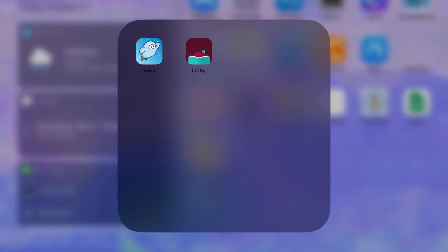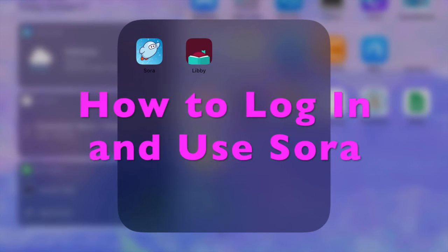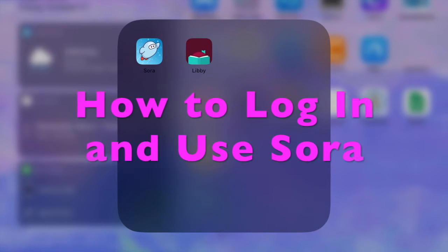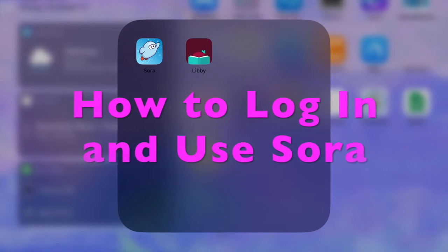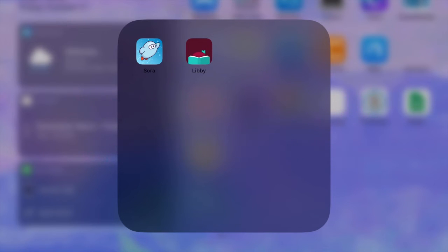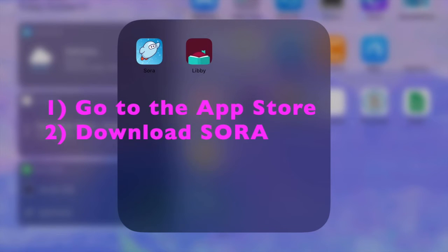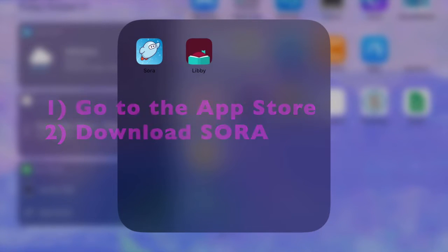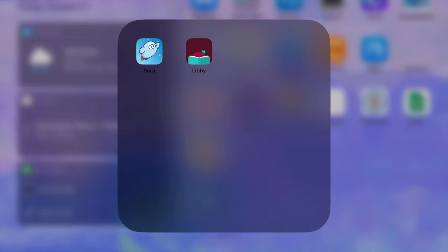I'm going to be showing you how to log in and use Sora, our OverDrive app for the school library. Hopefully you've been able to go to the app store and download the Sora app, which is the app that you use with OverDrive in schools.